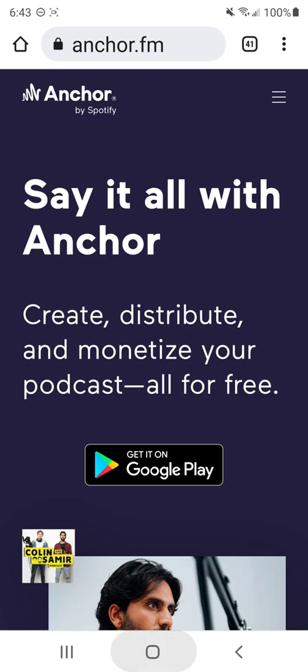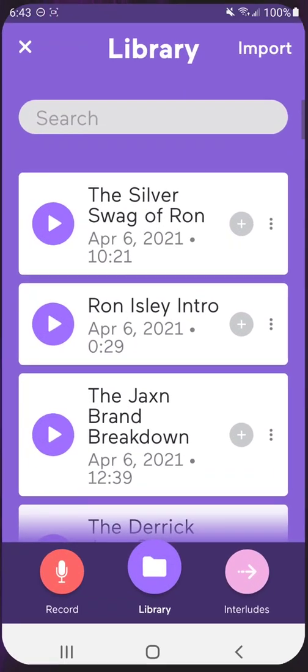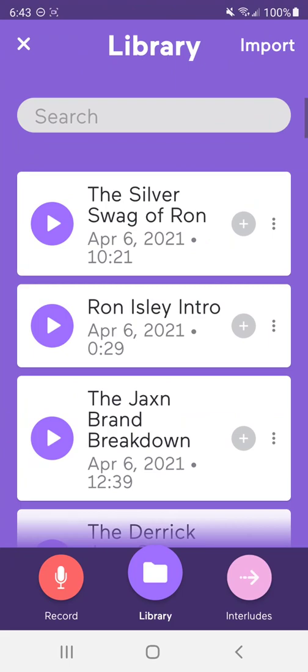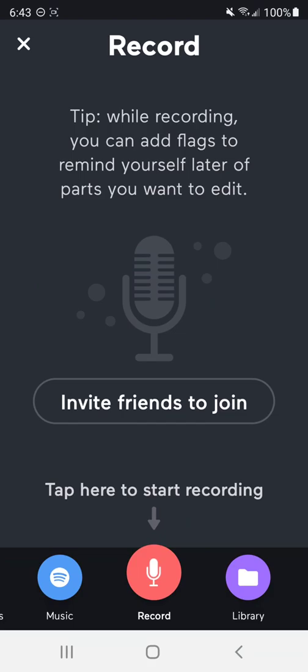Again, I am on an Android, a Samsung Galaxy Note 20. If you look in the second column, third row down, you see the little Anchor icon. I'm going to click on that. And when you open it, it kind of will look something like this. And so I'm going to go ahead and hit the plus sign at the bottom.